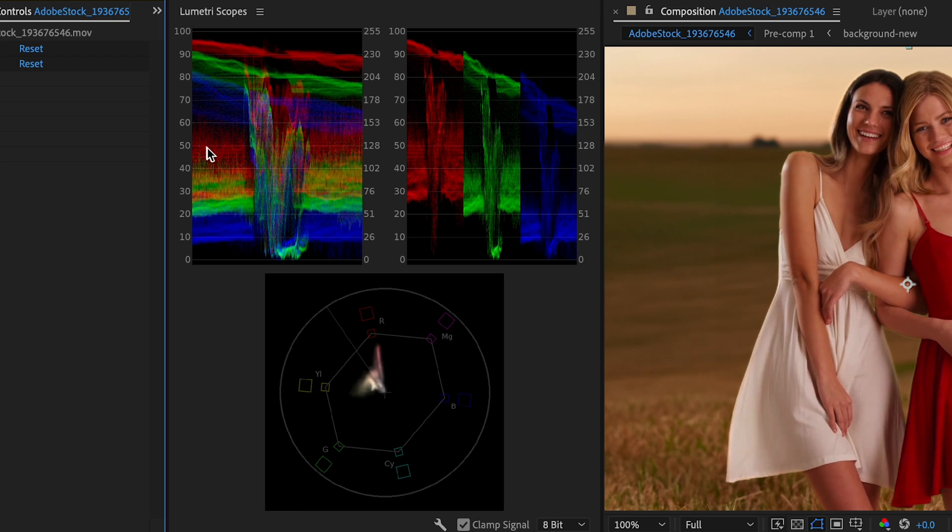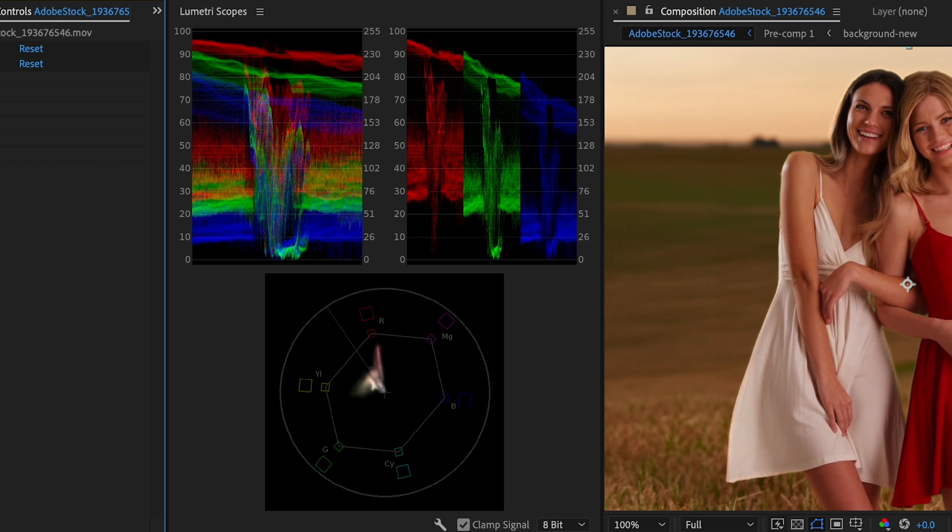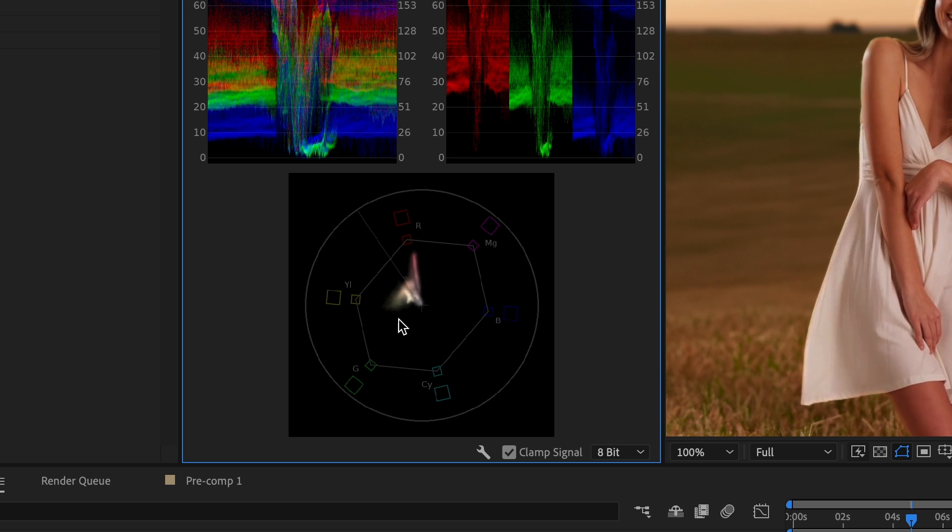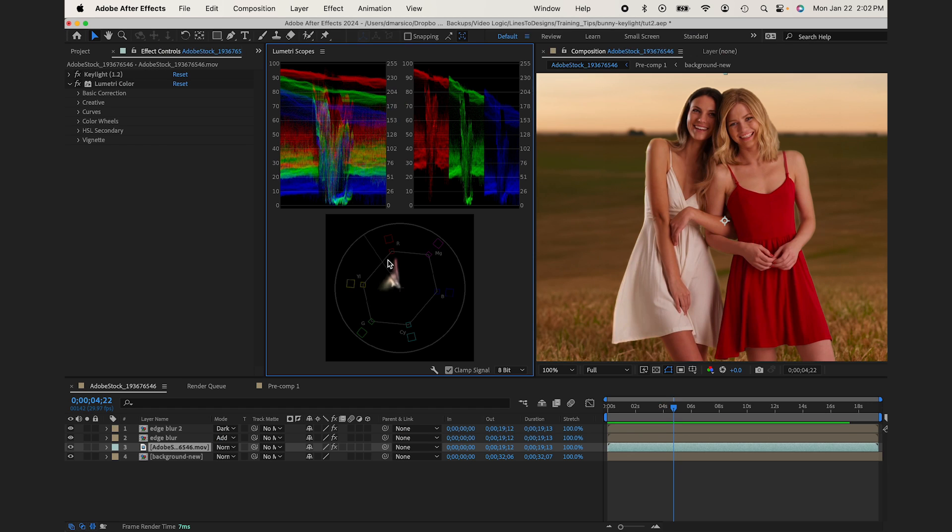And then this is your RGB parade, which is basically showing you how much of each color in the RGB is in the scene. You can see red is a lot because she's wearing a red dress. This is your vector scope showing you where the colors tend to lean. So what we want to do is kind of look at these markers and try to make our subjects match these markers as best we can.